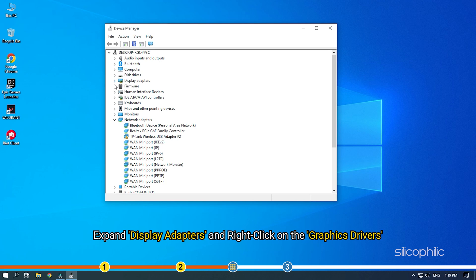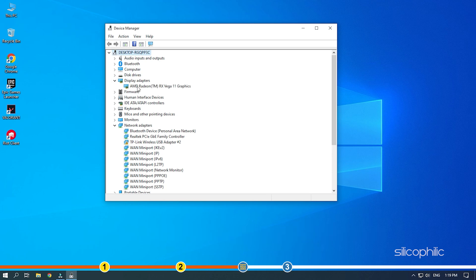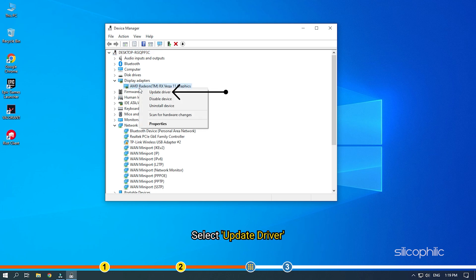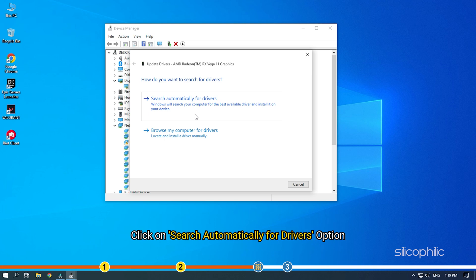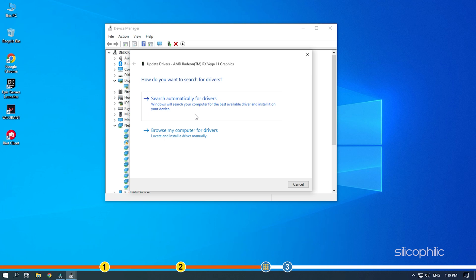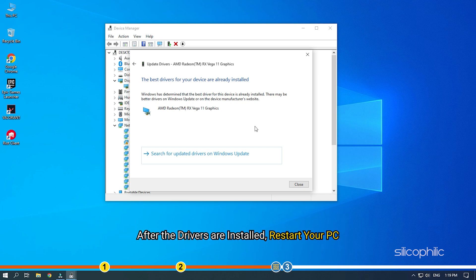Expand Display Adapters and right-click on the Graphics Drivers. Select Update Driver. Click on Search Automatically for Drivers option. Follow the on-screen instructions. After the drivers are installed, restart your PC.